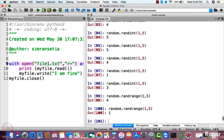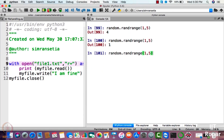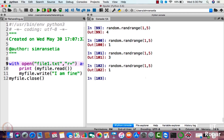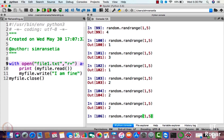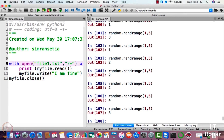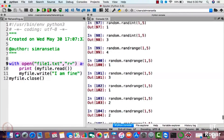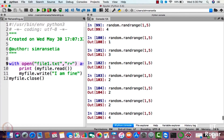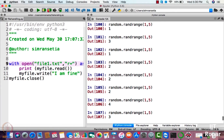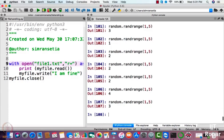It generated four, one, three, one, two, two, four, three — as you can see it hasn't generated five. So randrange basically generates numbers from one to upper limit minus one. It will generate one, two, three, or four, but not five, because it generates from lower limit to upper limit minus one. This is how randrange works.